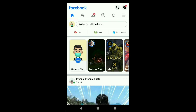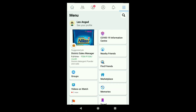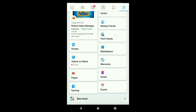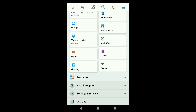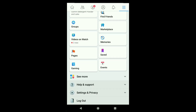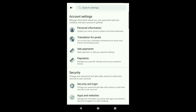Once you open Facebook, click on the three horizontal lines at the top right corner. In this menu, scroll down and click on Settings and Privacy, then click on Settings. Now here in your Facebook account settings, click on Personal Information.